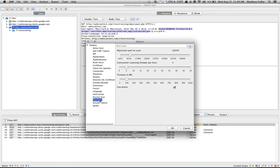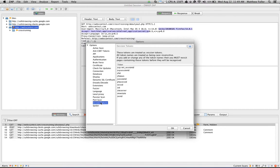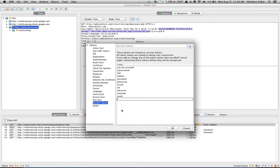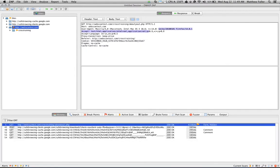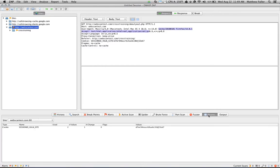ZAP has a small port scanner built in, and you can increase the number of threads that are used for that, and also the maximum port to scan. Finally, session tokens. If your application uses a non-standard session token, you can provide the name of that here so that ZAP can keep track of that session token. And those tokens show up here under parameters.